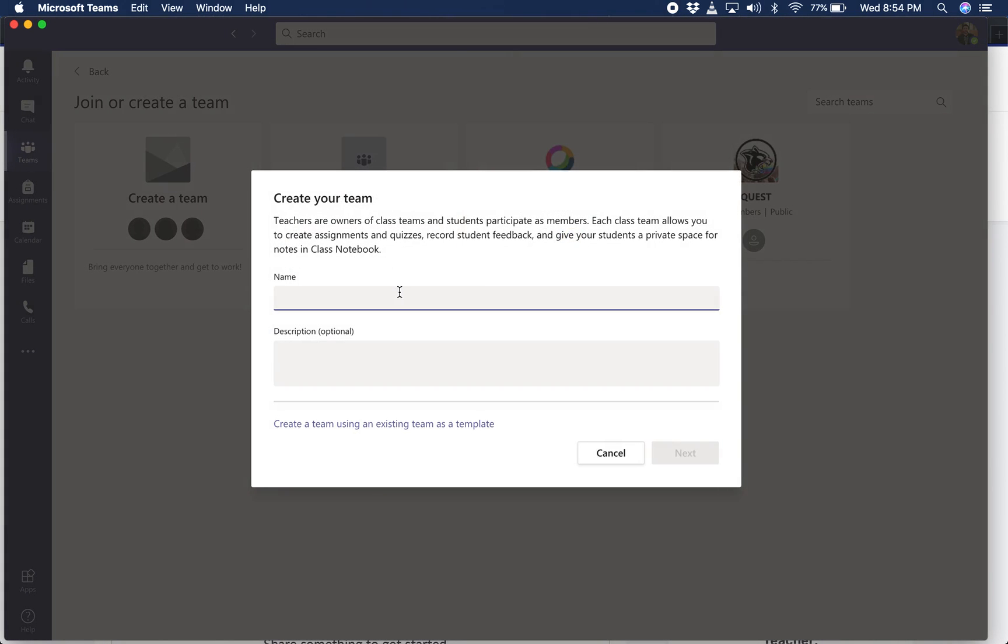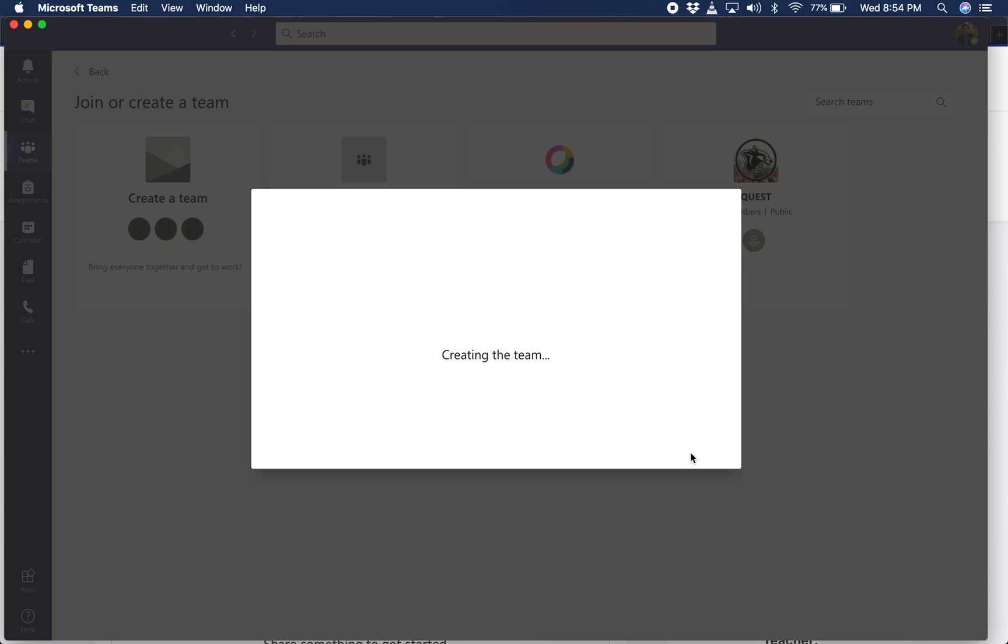Name it. I always would name mine based on the actual class that I'm teaching and the quad or semester. Description for yourself and for students, if you want to give them a little bit more, press next.